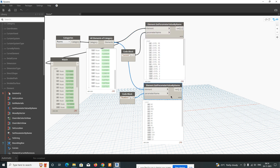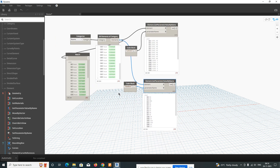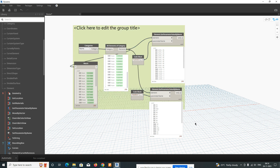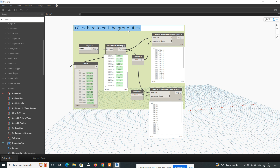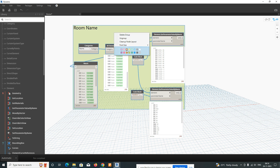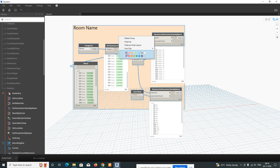Once you've done this section, select all these nodes and press Ctrl+G to group them. Give the group a name like 'Room Names' so you can identify things easily. You can also change the group color from the available options. Once you create the script, you can reuse it for all your Revit projects.